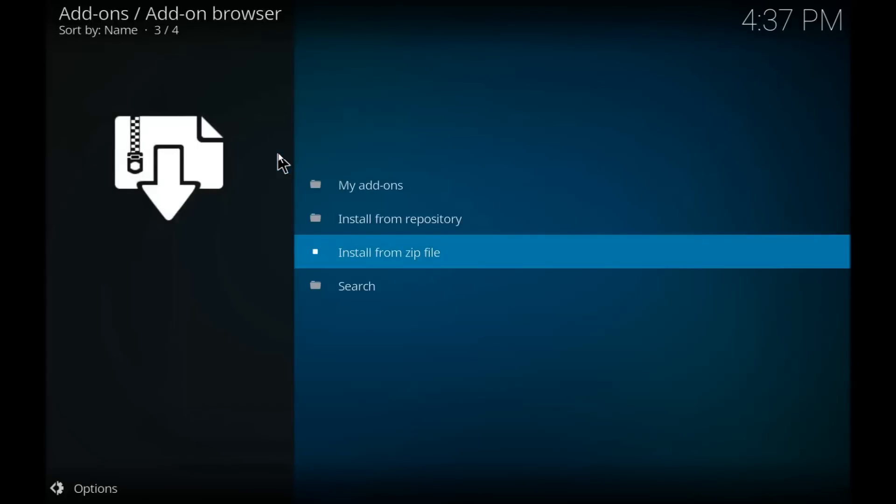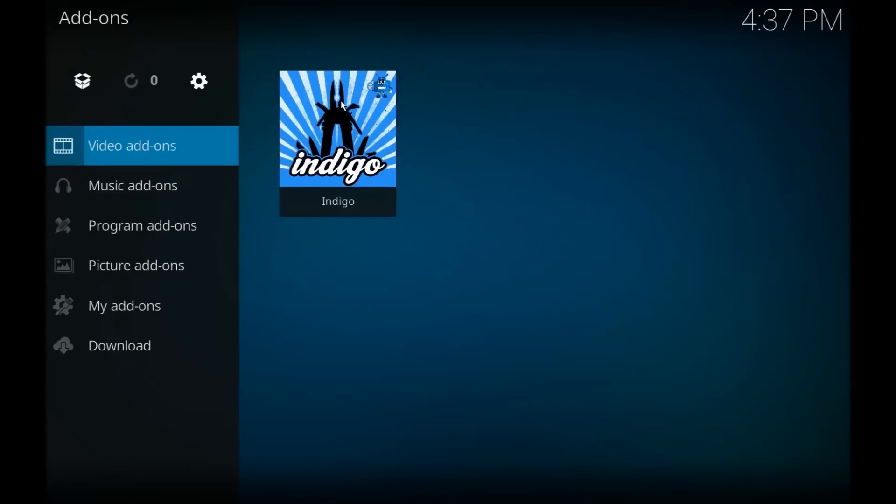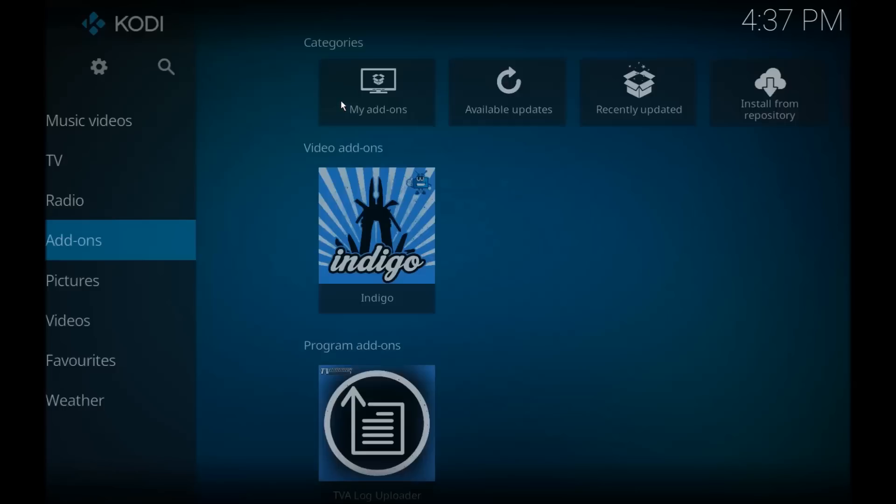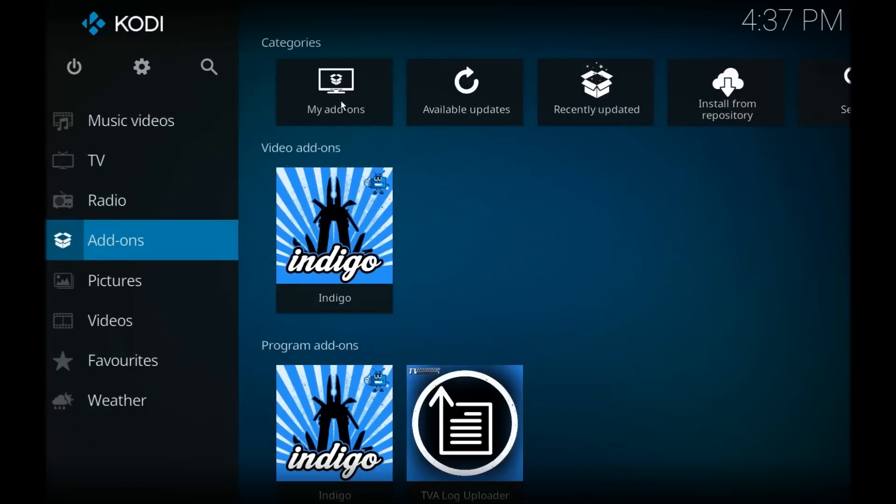And we're going to wait while that installs. Okay, and now that indigo has installed, we're going to back out all the way to the home screen.